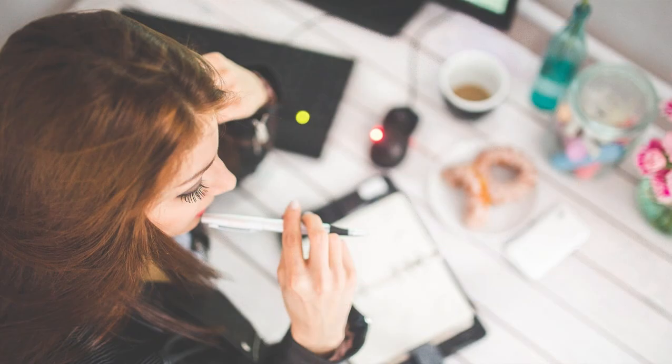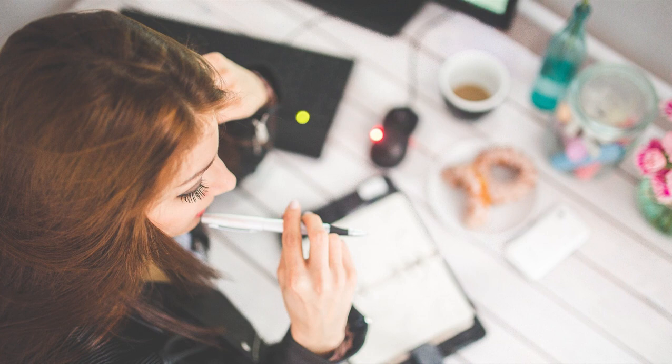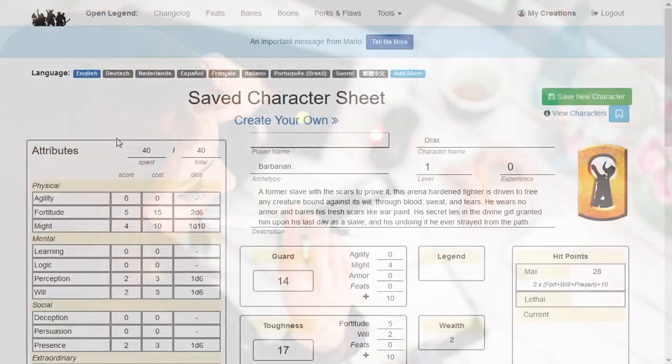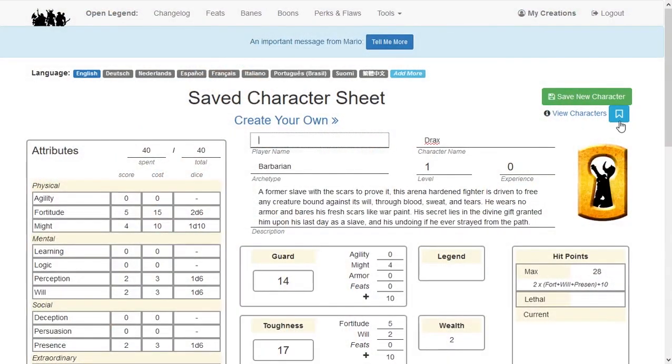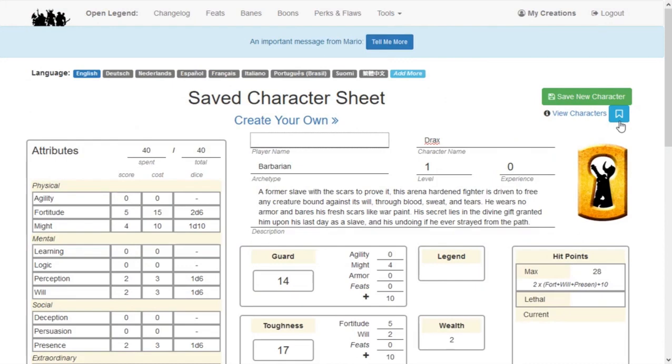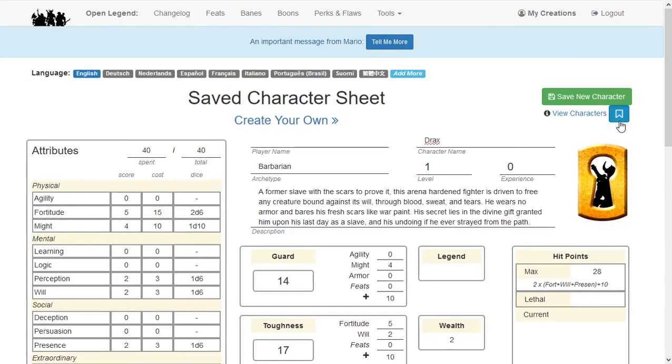Once they have created their characters, your player should either send you a message through Heromuster or via email with a link to their character. Click that link to view their character, making sure you are logged in, and look for a different icon, the blue Bookmark icon. Clicking this blue icon adds it to your Creations page without creating a new save or altering the character in any way.